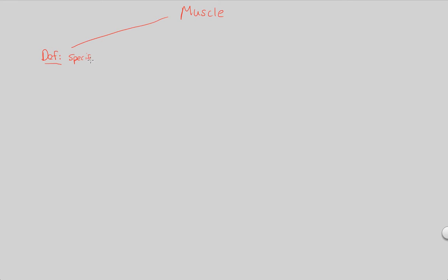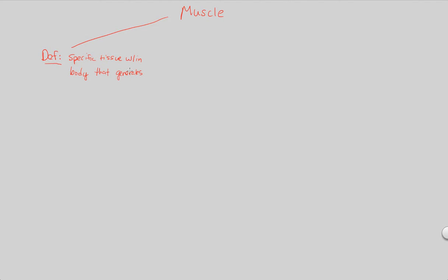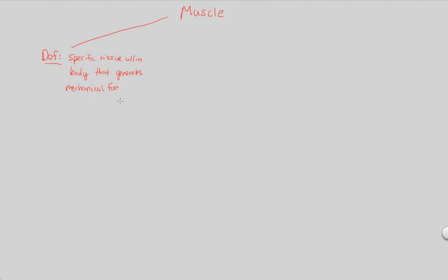So we're going to define a muscle as the following. This is going to be a specific tissue that's within the body, but this is what makes it special. It is something that generates, it creates, it produces what we would consider a mechanical force. So let's write this down, mechanical force. So that's our keyword here, mechanical force.